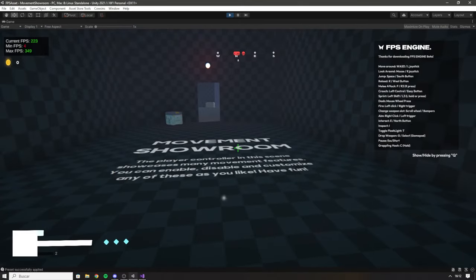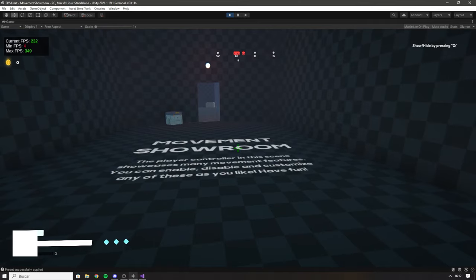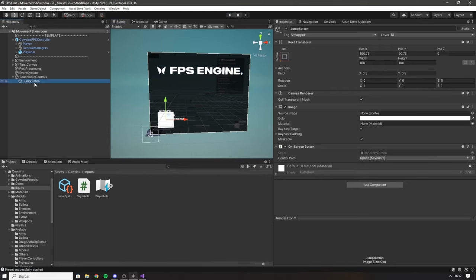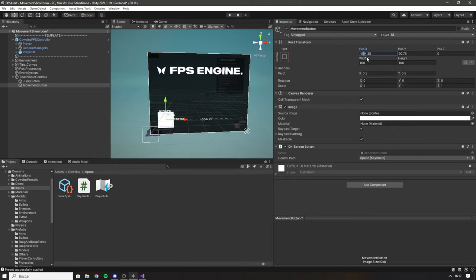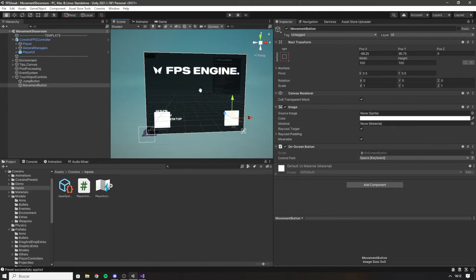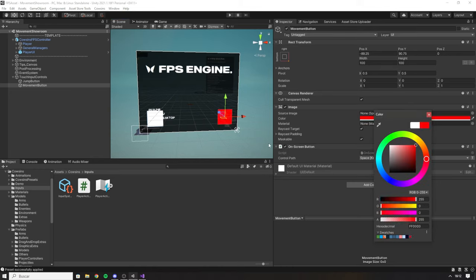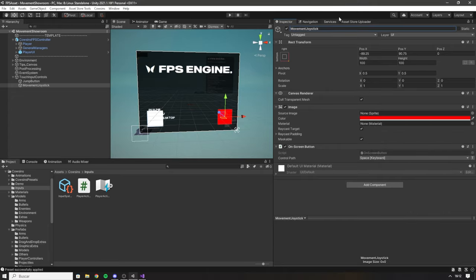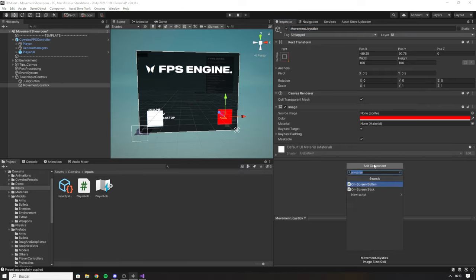Click Play — now whenever we click on this image we'll jump successfully, which is great. Now we need a virtual joystick to look around and move. Duplicate the Jump Button and call it Movement Joystick. Set the anchor position, put it in red to differentiate from the jump button. Since it's a joystick and not a button, delete the On Screen Button component and add a new component called On Screen Stick.